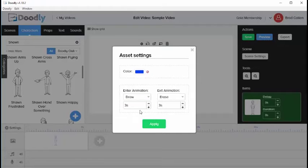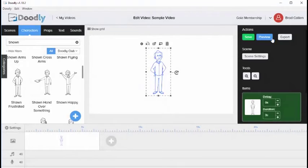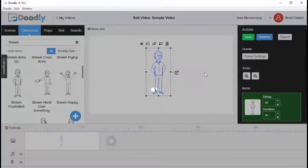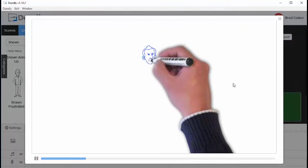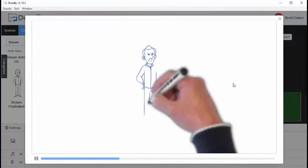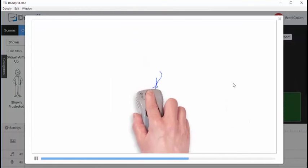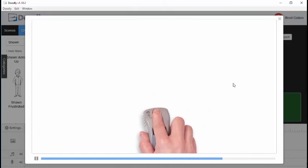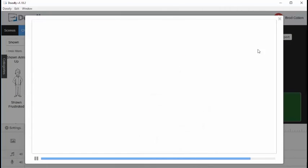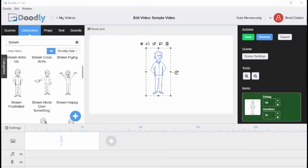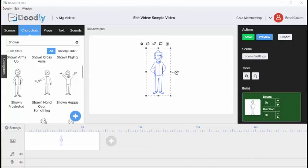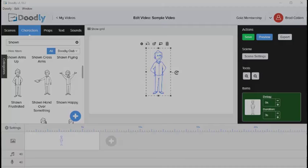I'm going to set this to Draw at 3 seconds and Erase at 3 seconds. Click Apply, then click Preview. You'll see it takes 3 seconds to draw the image and 3 seconds to erase it. Those are the primary editing options for an object inside of Doodly. Thanks for watching.